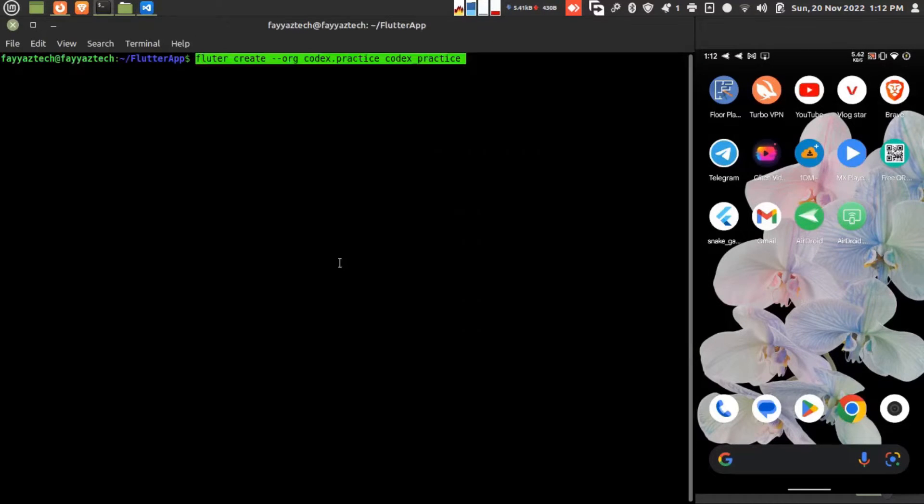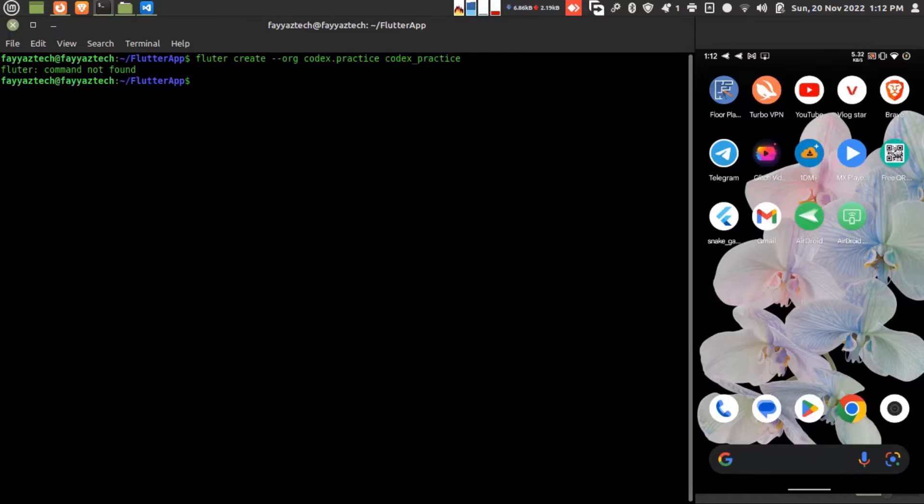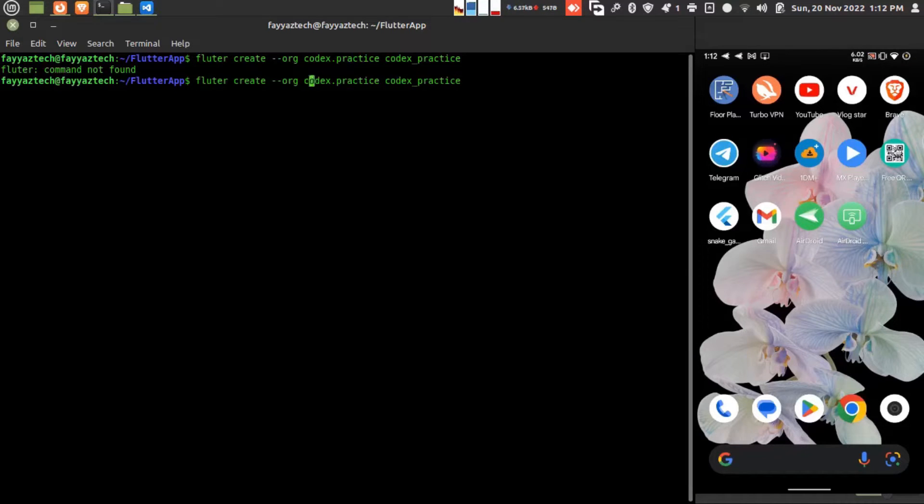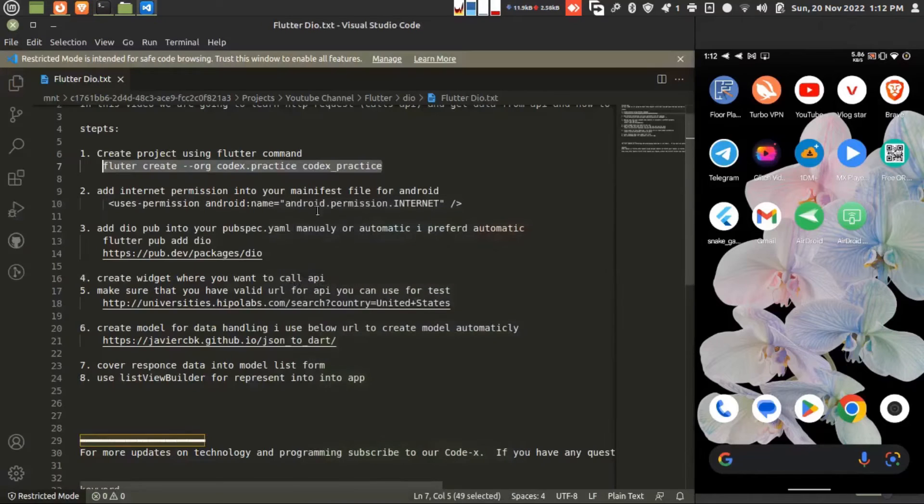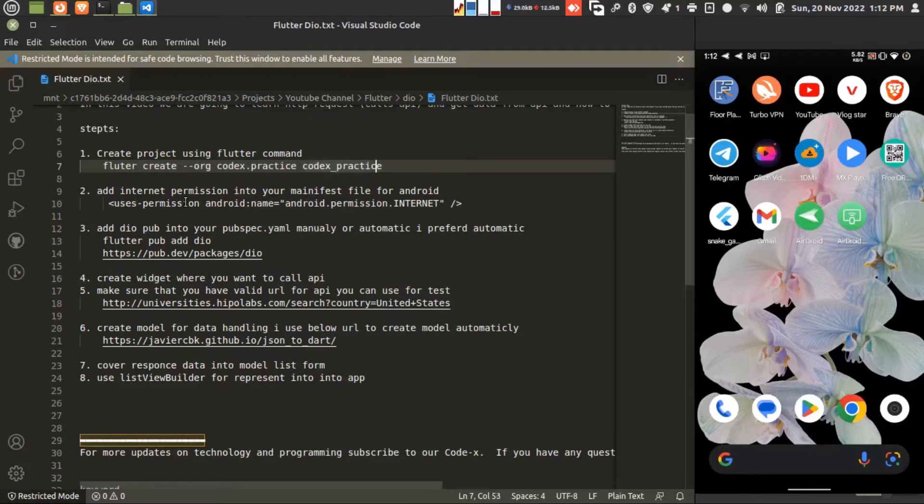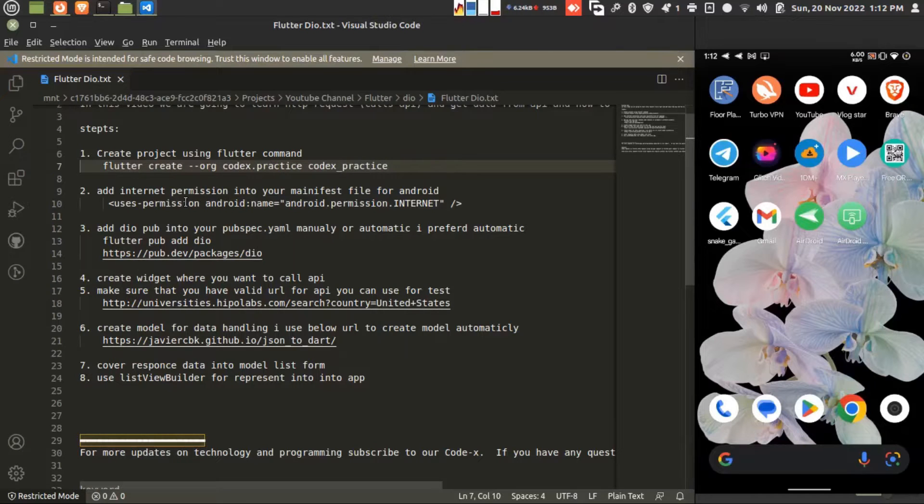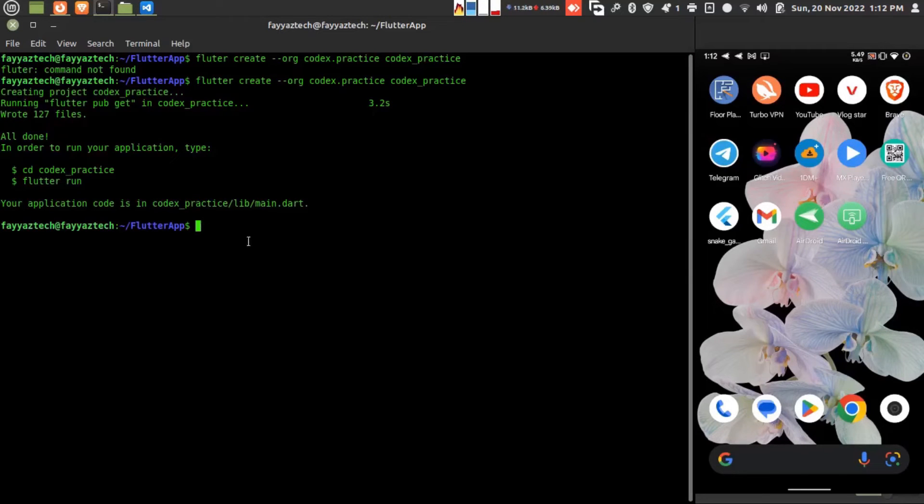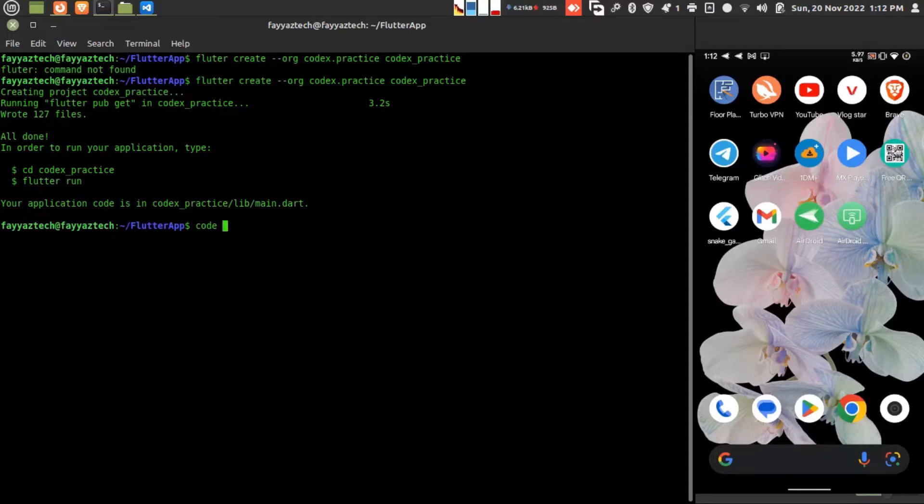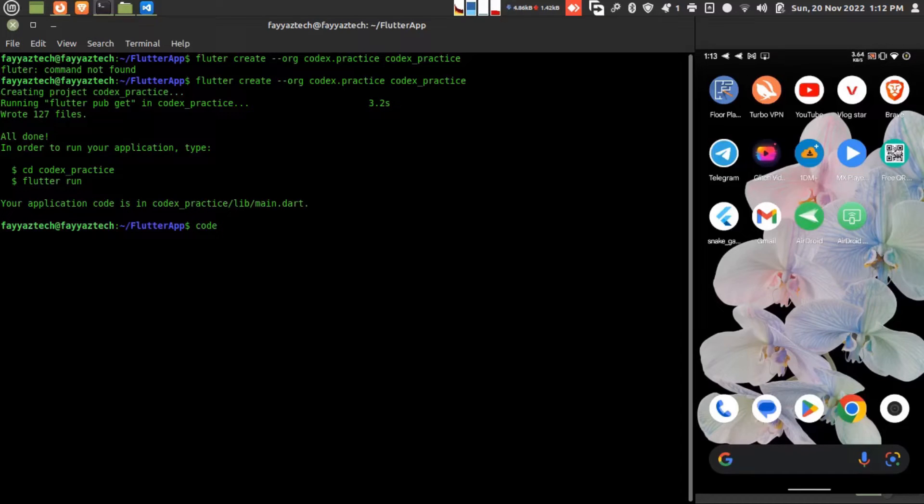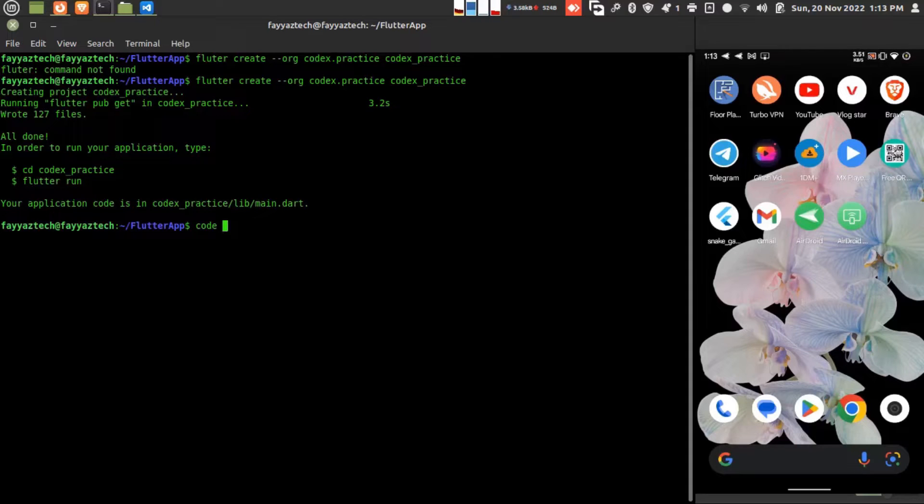Let's create our project. I have used the codex_practice as the package name and codex as the project name. Now let's open the code into VS Code. I'm using the code command. If you have installed VS Code then you can use this command.